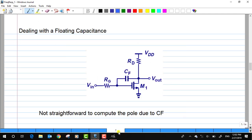Now let us talk about this floating capacitor. There is a capacitor CF that floats between the input and output. How do we compute the pole that is created due to this CF? We have to apply something known as Miller's theorem in order to break this capacitor into two components, and then evaluate the pole at each particular node.